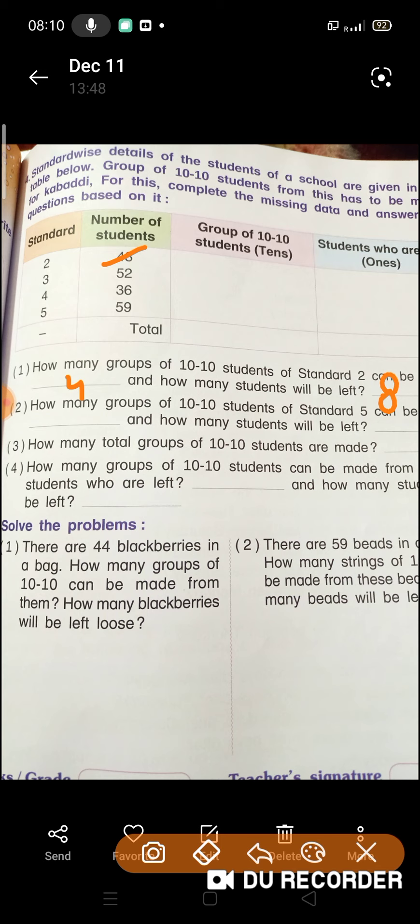Suppose, dekhiye jaise ki apne class mein 38 bacche hain. Aur hamen group banane hain 10-10s ke. Toh 10s ka group banaya, phir 10 bacche aur liye toh 20 ho jayenge. Phir 10s ka group banana hai, toh 10 bacche aur liye toh 30 ho gaye. Aur phir 8 bacche humare left bache, kyunki vo group mein 2 bacche kam par rahe hain.